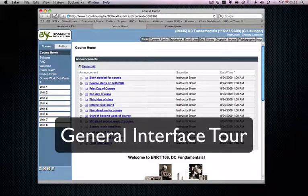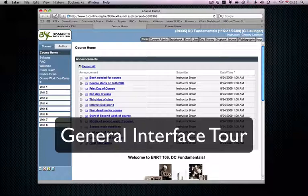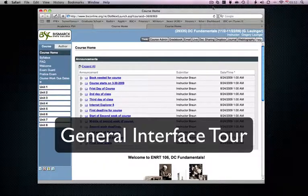Hi, this is Scott Helfrey with the Bismarck State College Instructional Technology Center. And today, in this lesson, I want to go over just some general interface features or a general interface tour for eCollege and eCompanion.